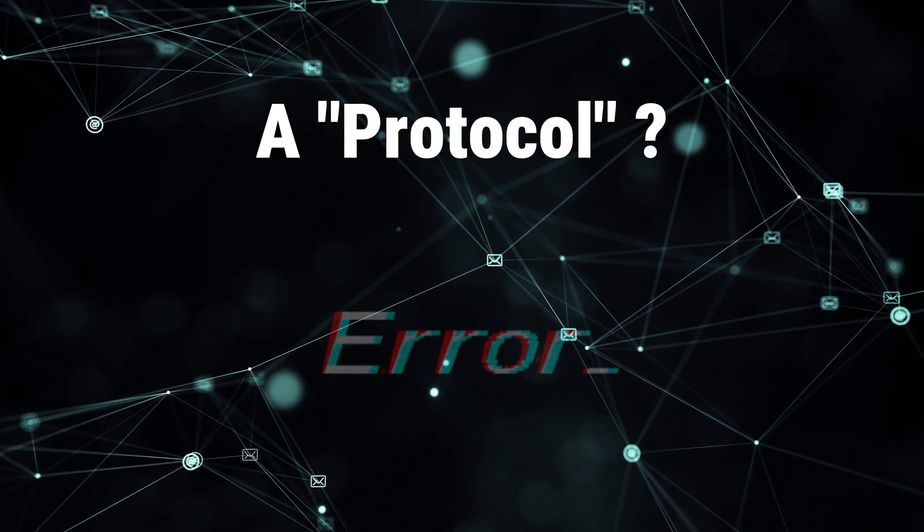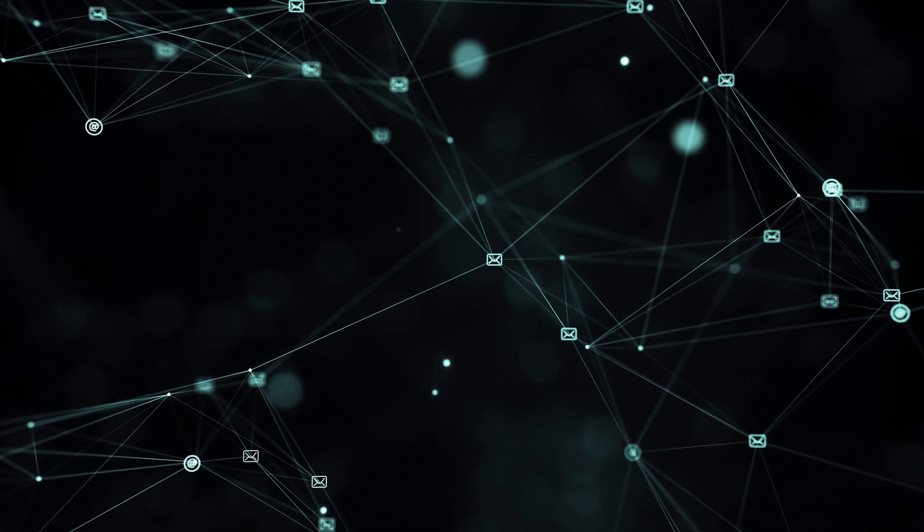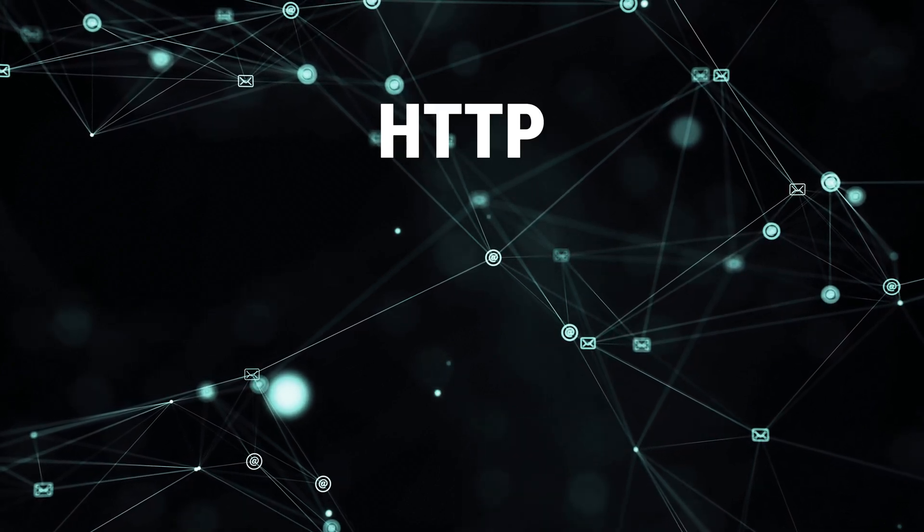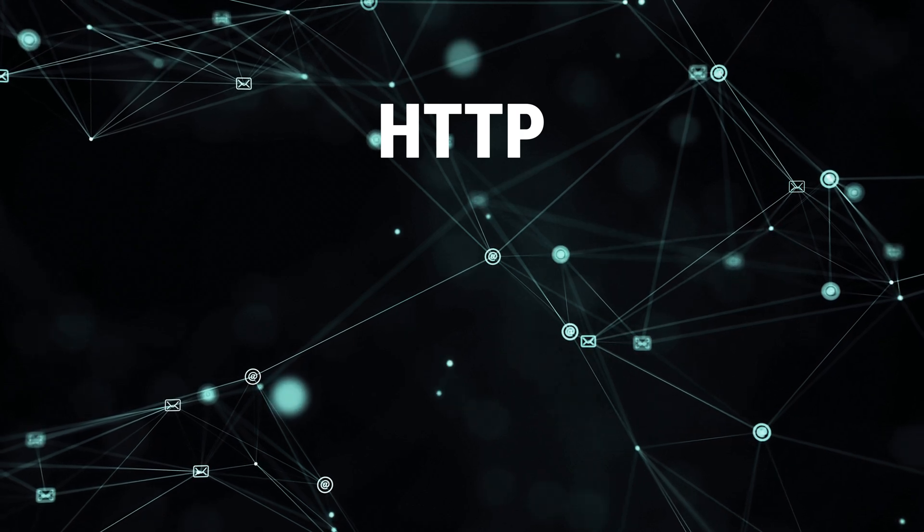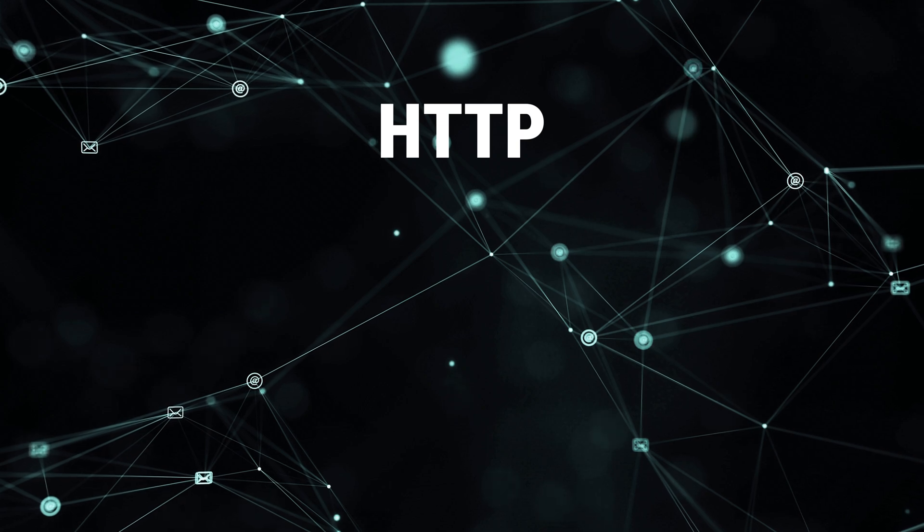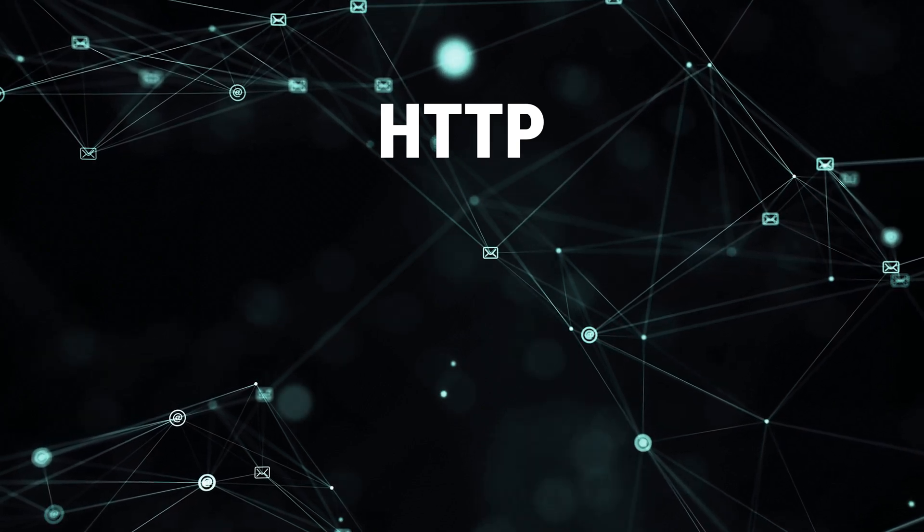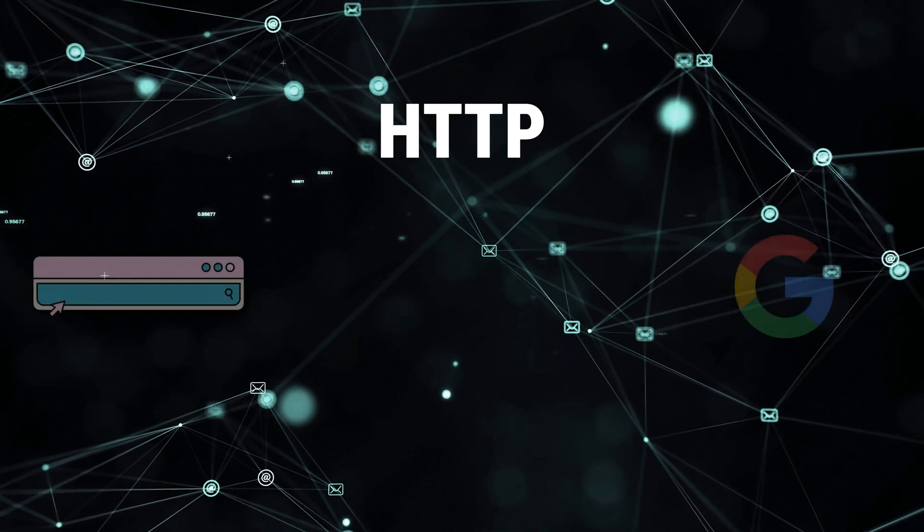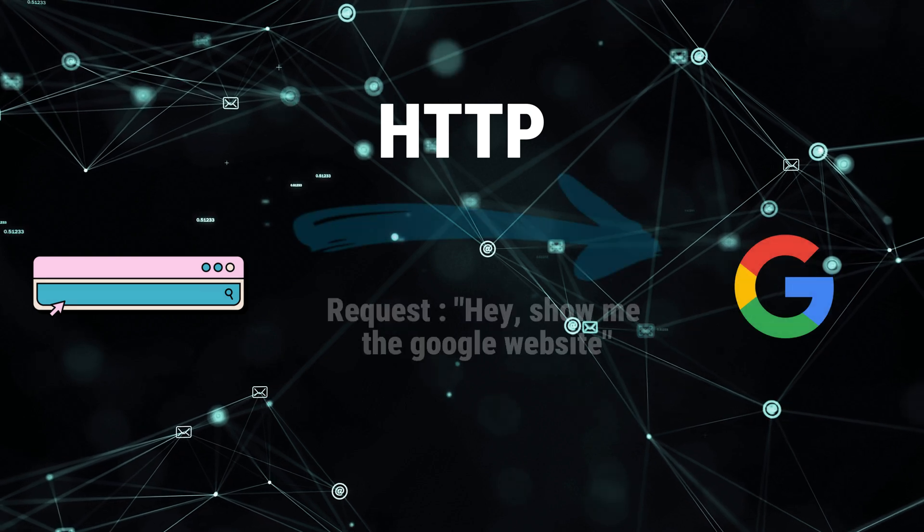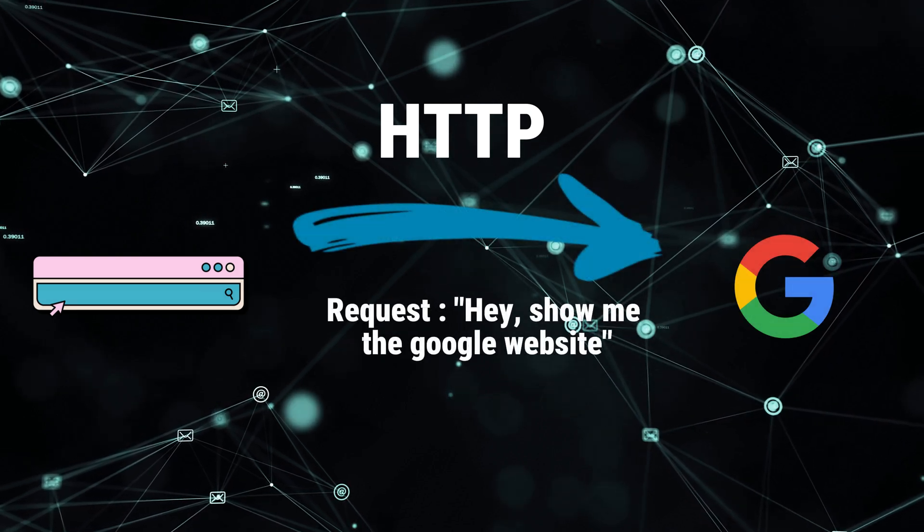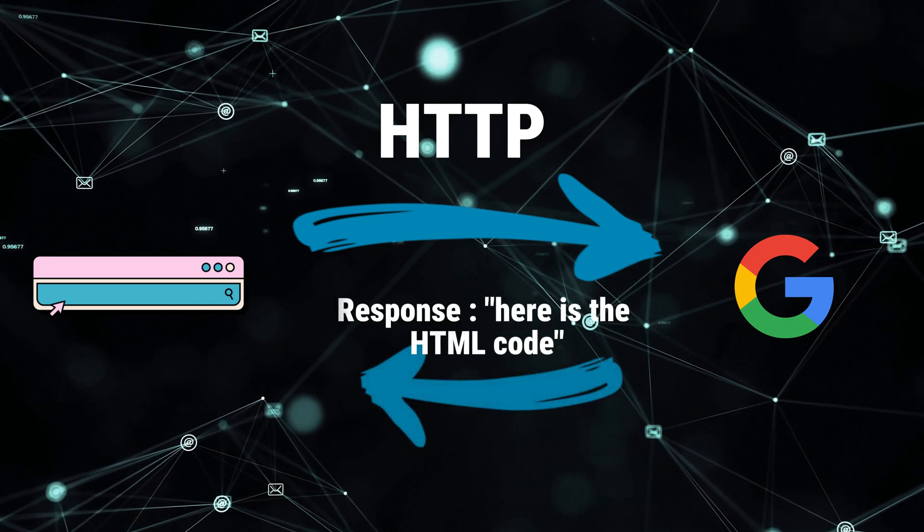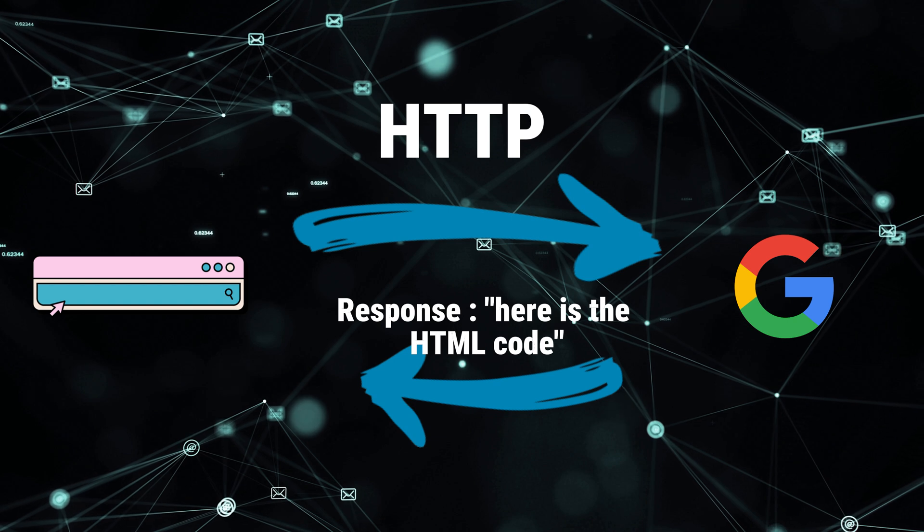So now that we know what a protocol is, let's move on to the HTTP protocol. Basically, HTTP is the backbone of communication on the internet. It controls how data is exchanged between your web browser and a web server. The principle is very simple. Let's say you're trying to access google.com. So you go to your browser, you type google.com. Your web browser will send an HTTP request to Google, and then Google's web server will send you back the response, which will result in you seeing the google.com web page.